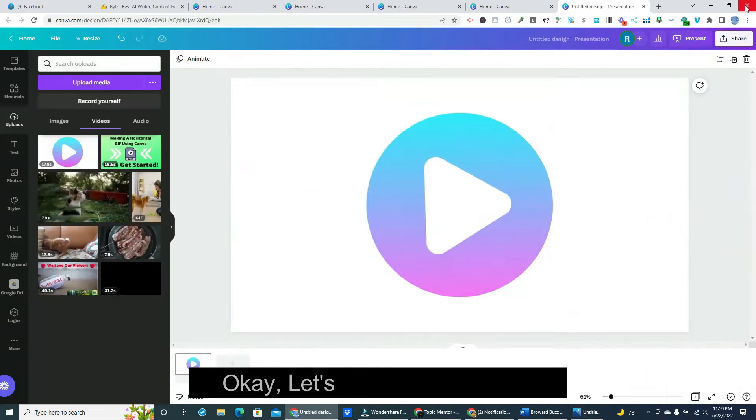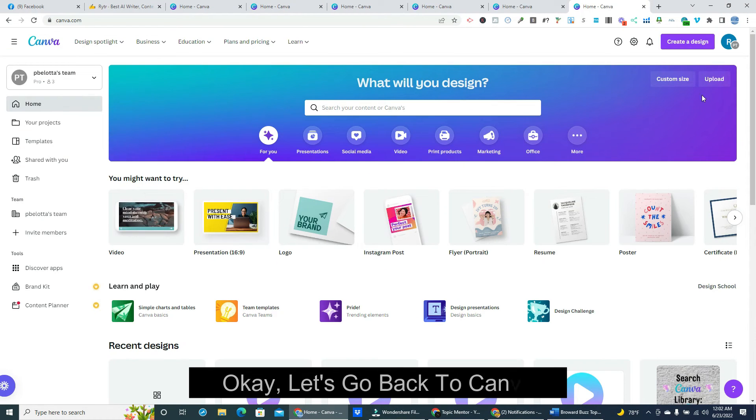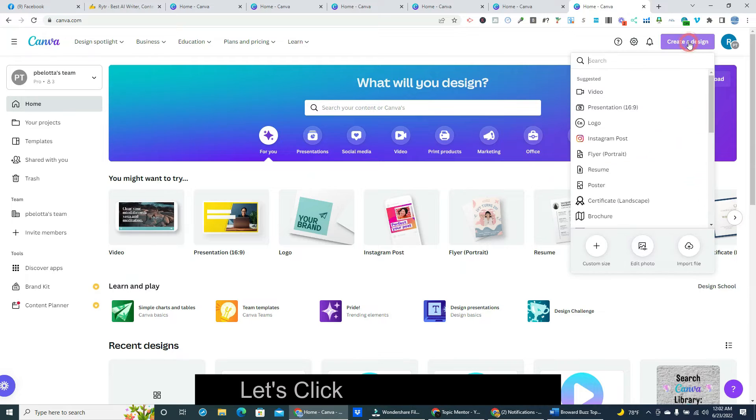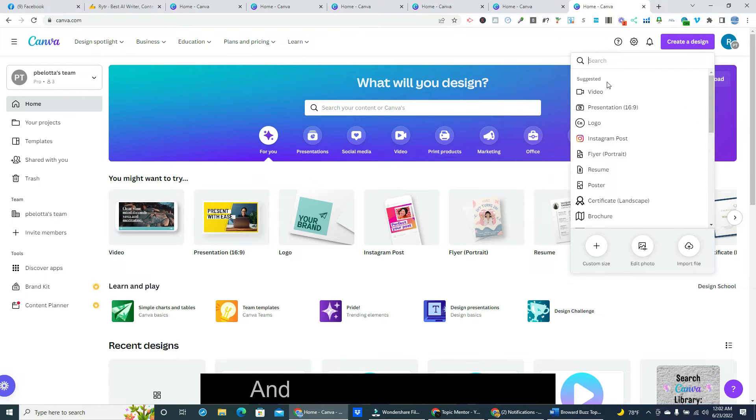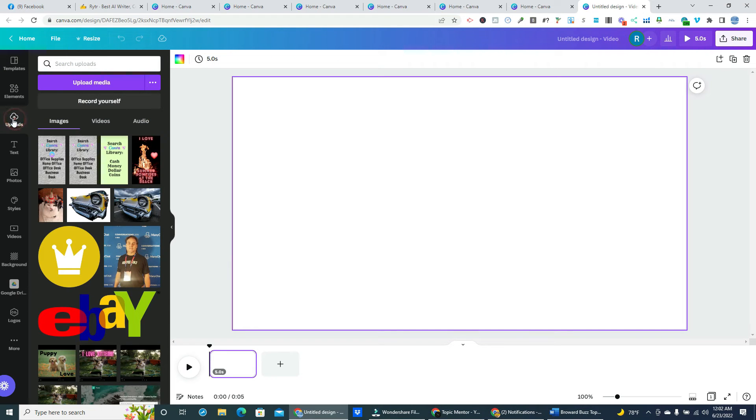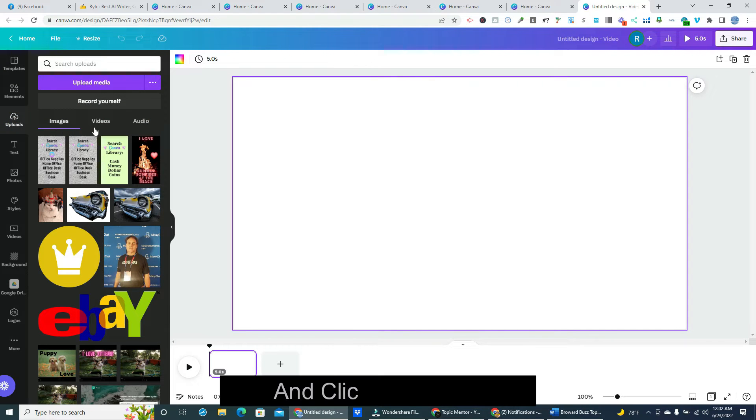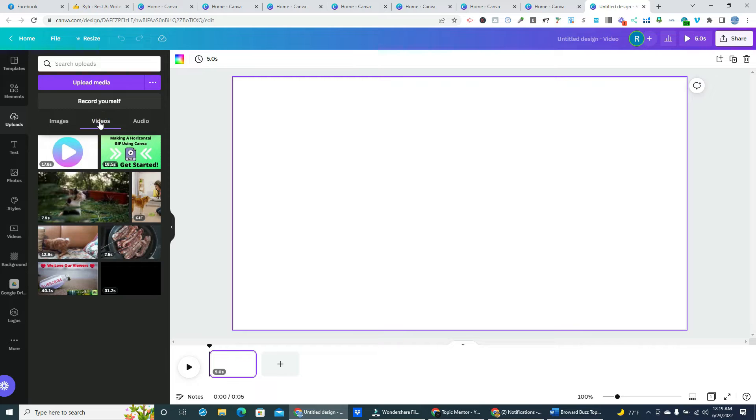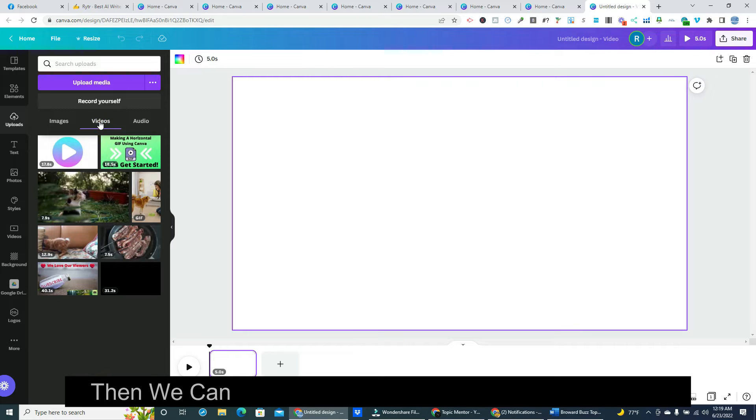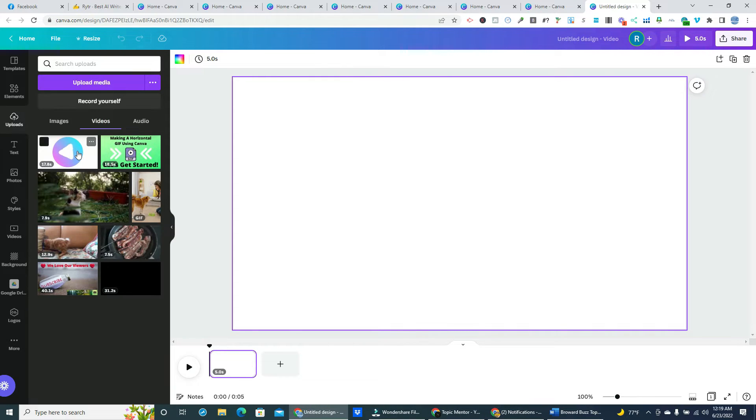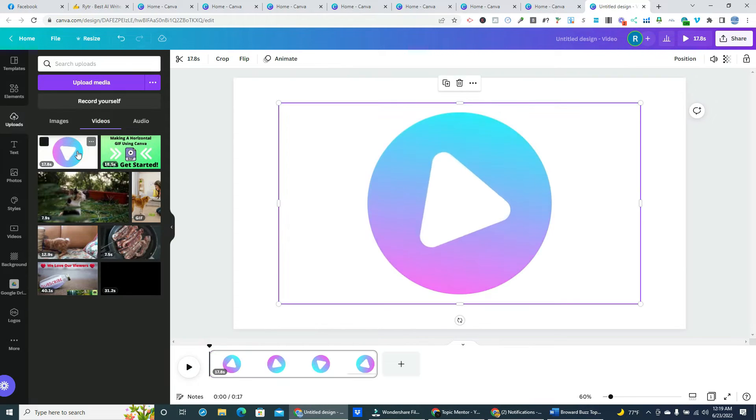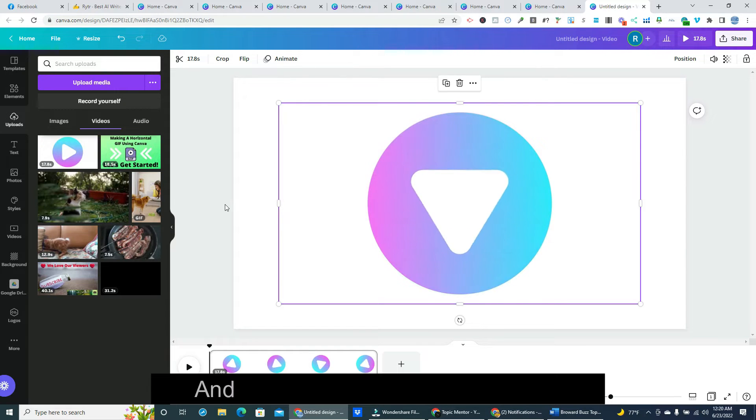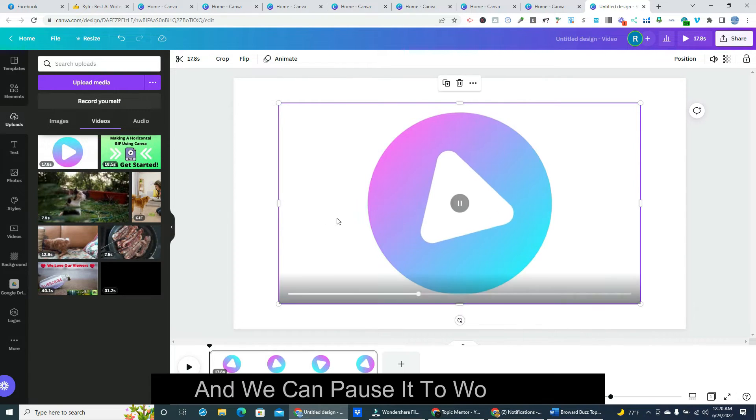Let's go back to Canva. Let's click create a design, and then click on video. Next we'll go back to uploads and click on videos. Then we can click on our gif to add it to our design. And we can pause it to work on it.